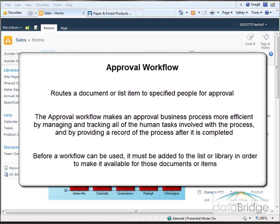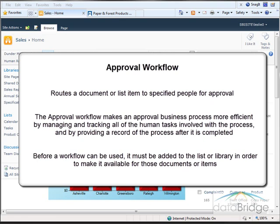Before a workflow can be used it must be added to the list or library in order to be made available for those documents or items. In most cases site administrators or site owners will perform this task. This does not require any technical or programming skills. You are basically using a workflow template and supplying the required information.